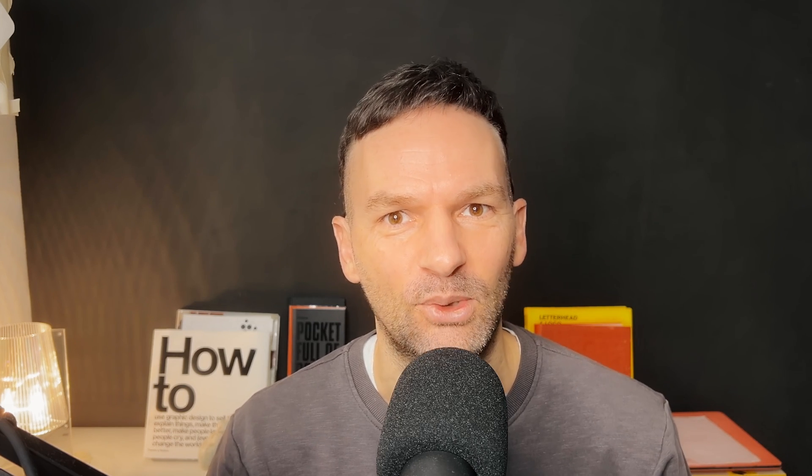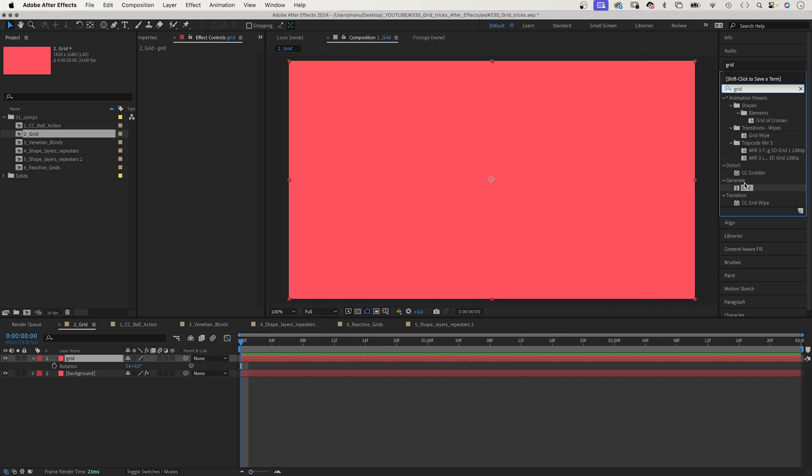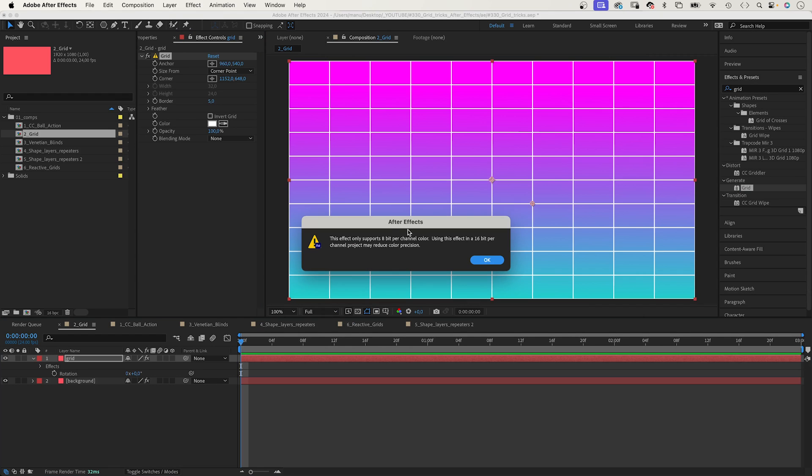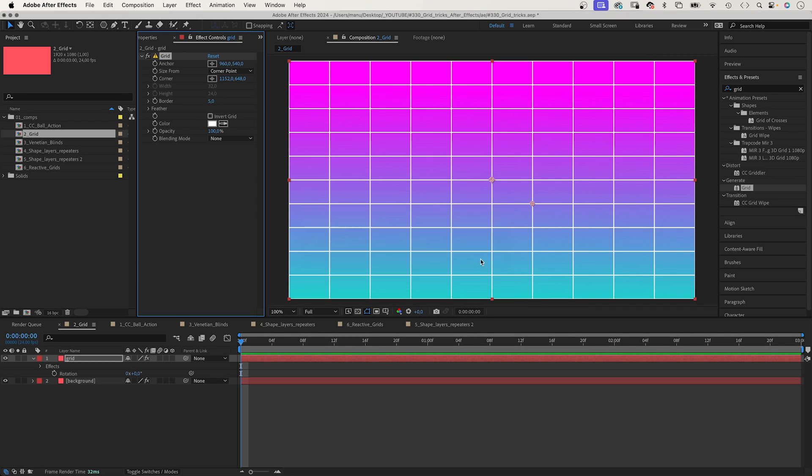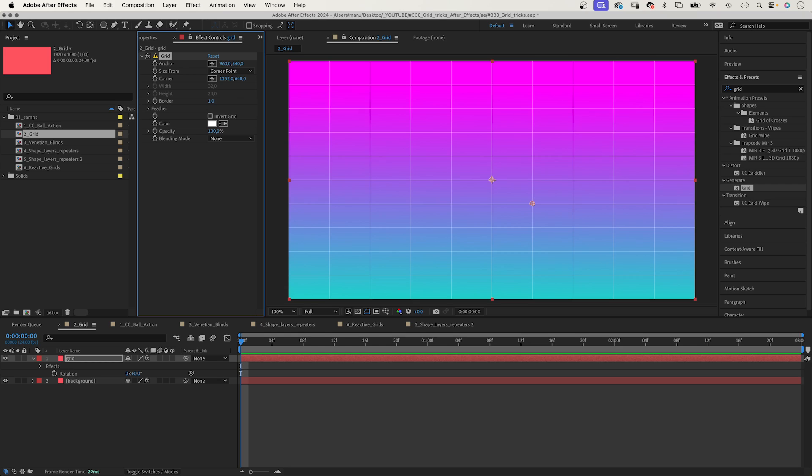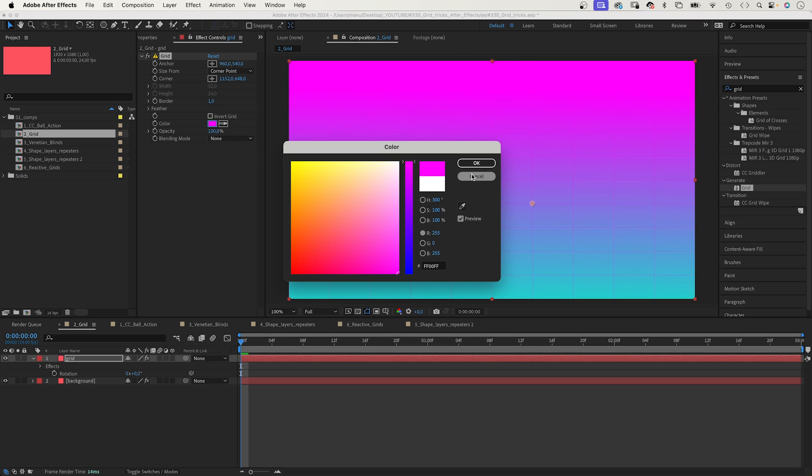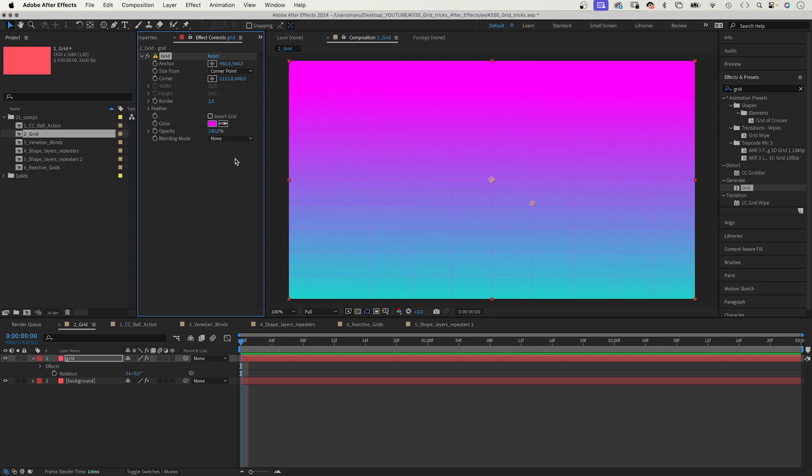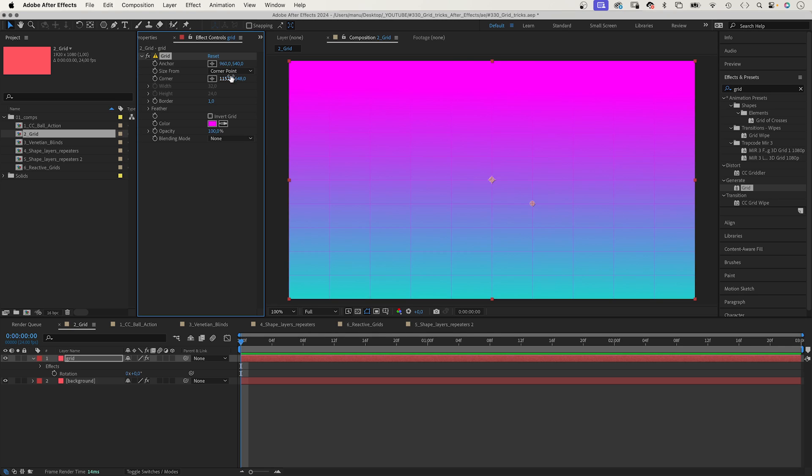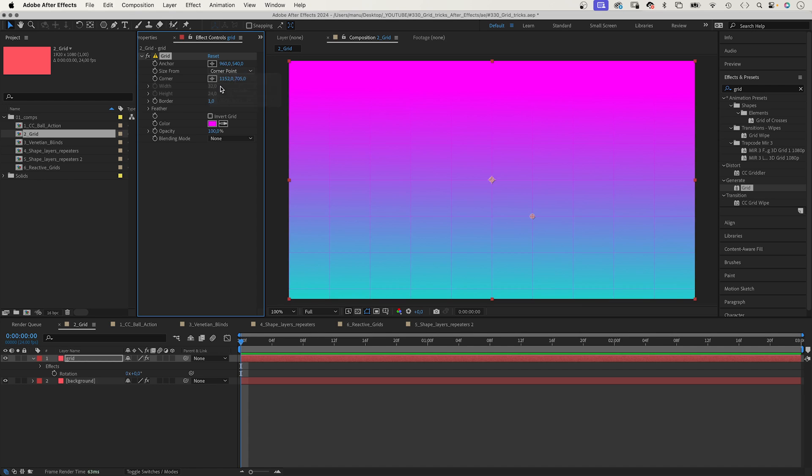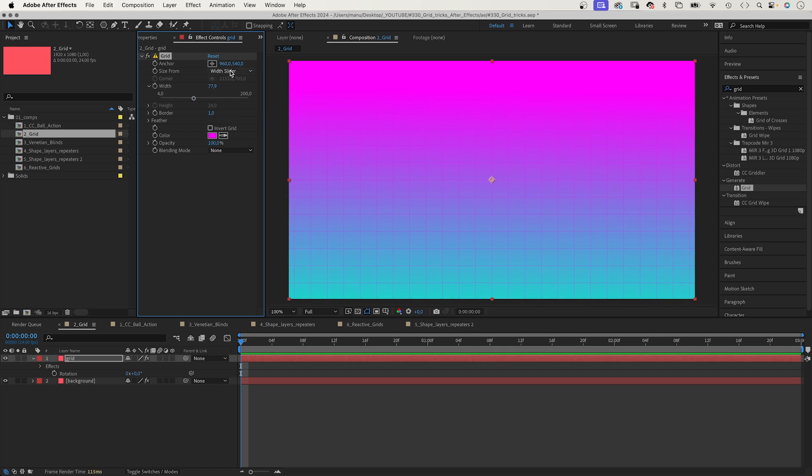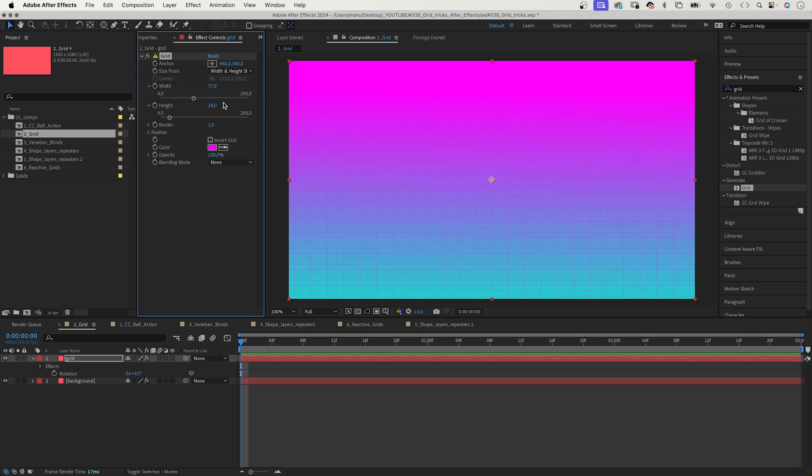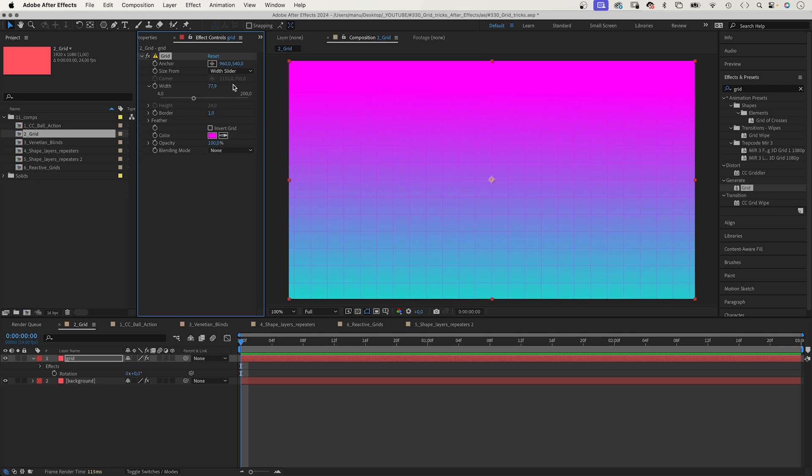Let's try some more effects to create grids. There is the grid effect, of course, to create basic grids quickly. We add it to a solid. This yellow warning tries to tell us the effect only supports 8 bits per channel. And like always, we ignore it. Set the border to 1, adjust the color. You could adjust the opacity or invert it. Change the size from a corner point, a width slider if you want squares, or width and height sliders. We use the width slider and turn the solid into a 3D layer.